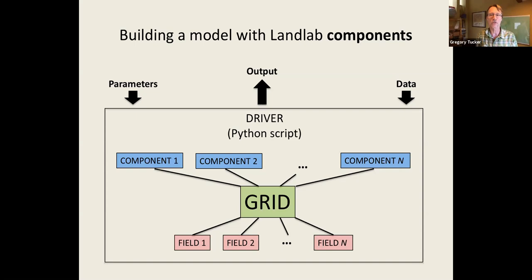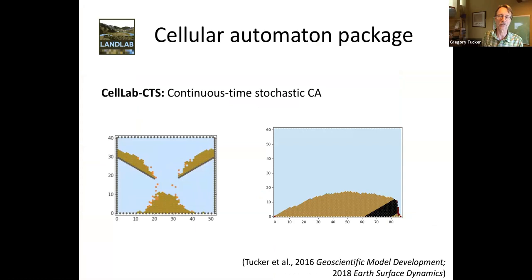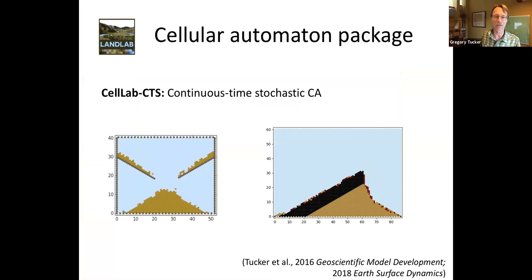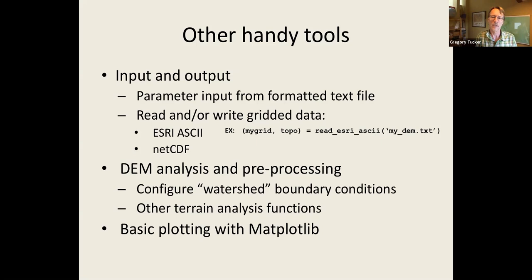Currently LandLab has a growing library of components for shallow water flow and soil creep and landsliding, as Christina mentioned, and a bunch of other things. And then the third thing is a set of utility functions that are built in that do things like read in a DEM if you're using digital topography, or write out data in a standardized format that you can then read into some visualization package. There's a way to have formatted parameter inputs from a file, and a little bit of basic plotting. So that's really just a quick summary of what LandLab is.